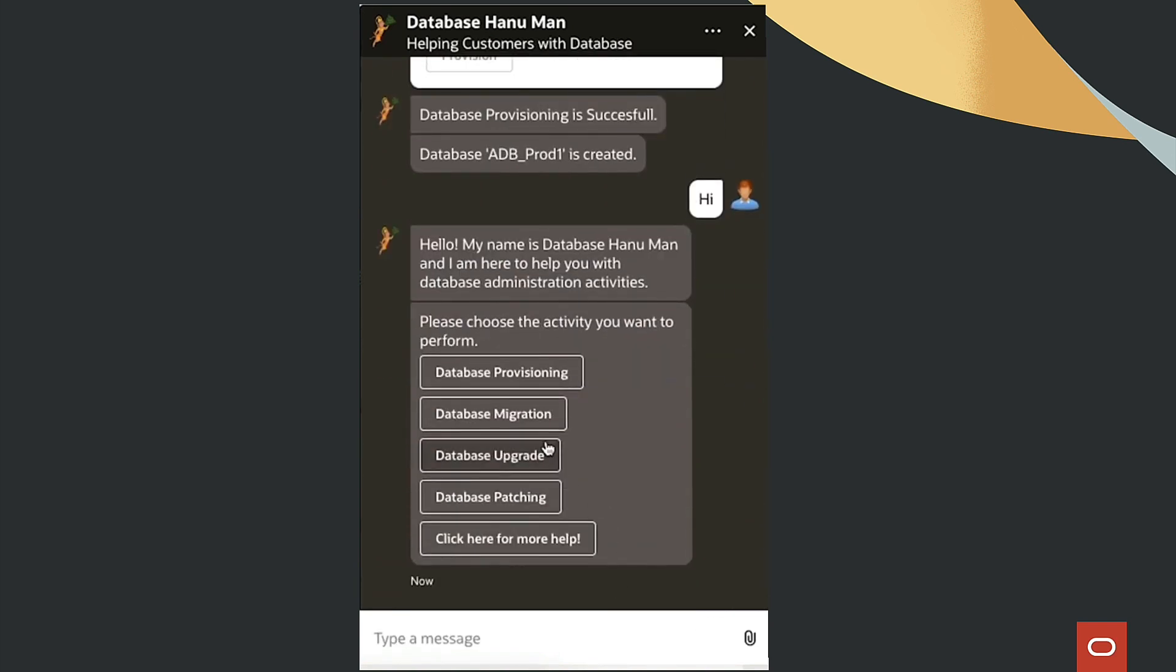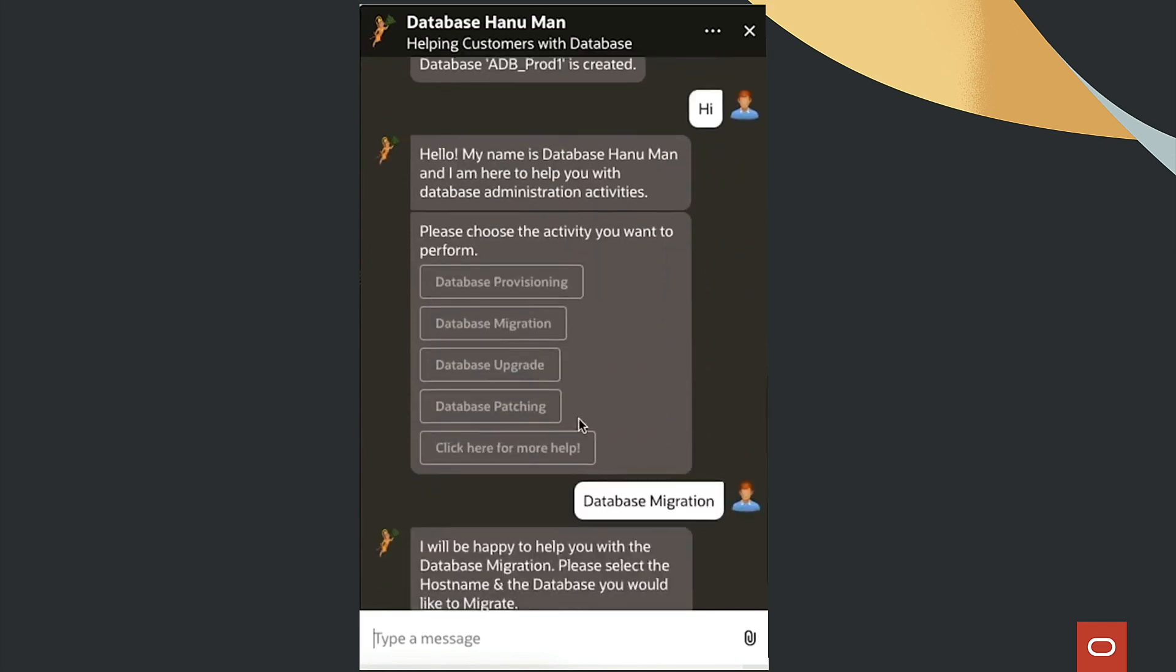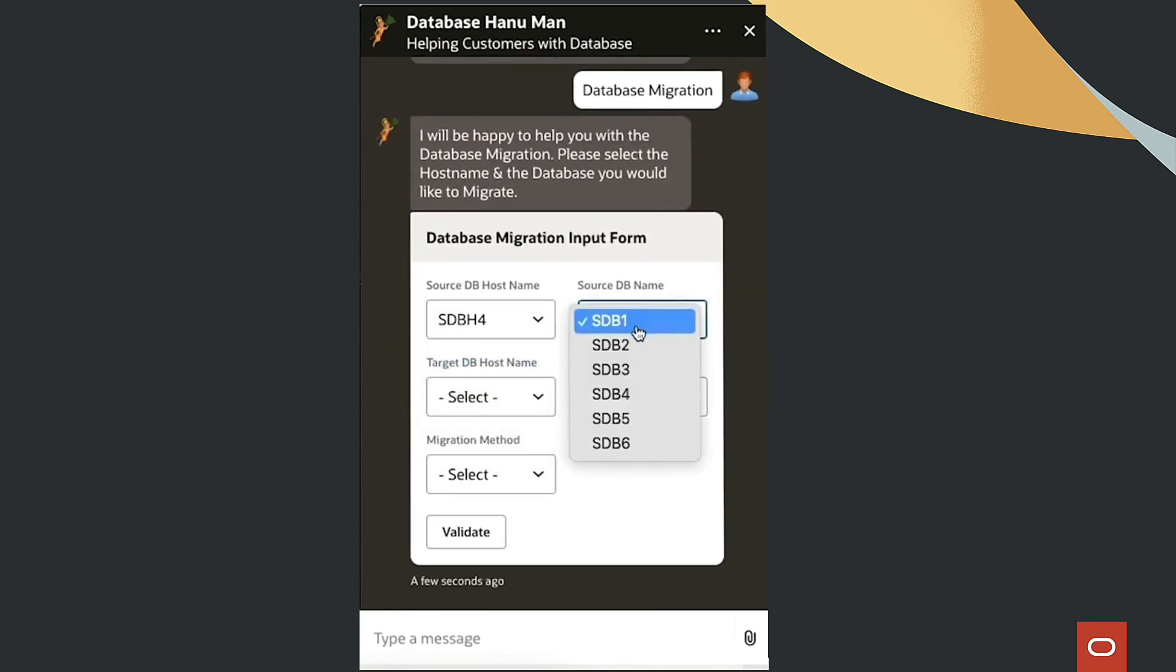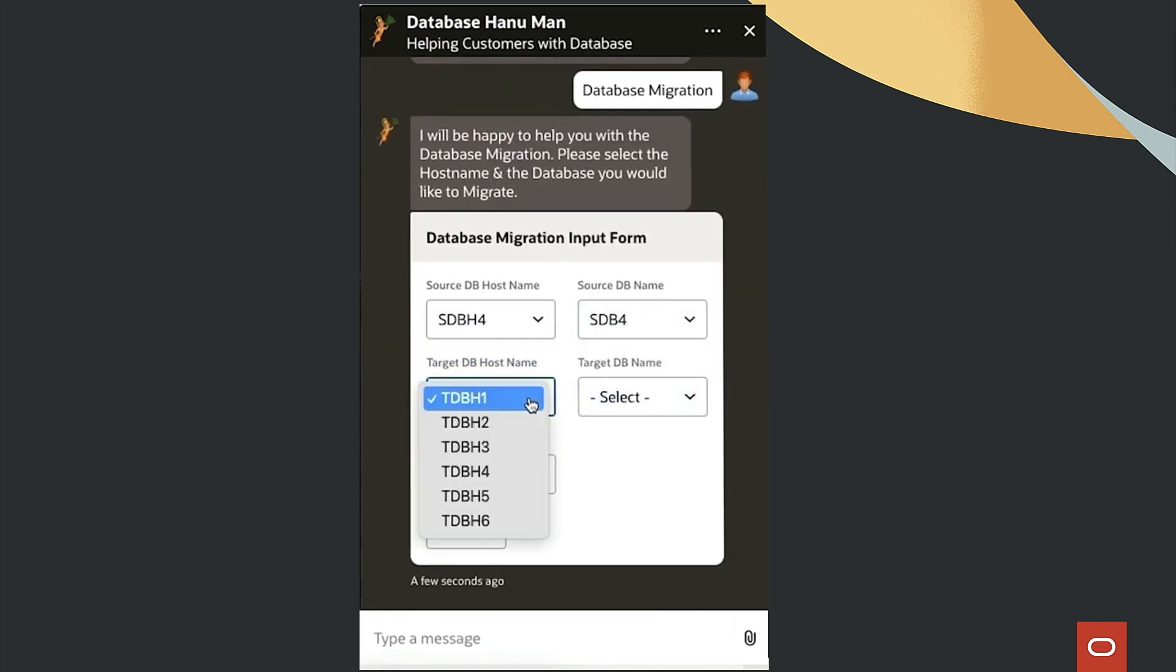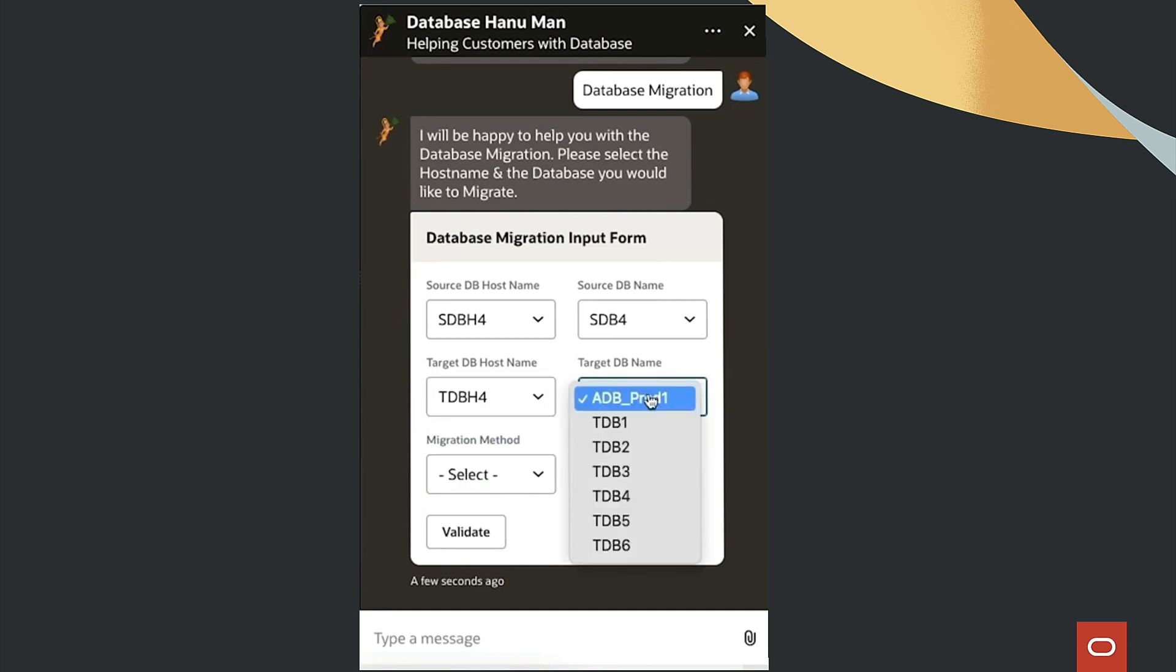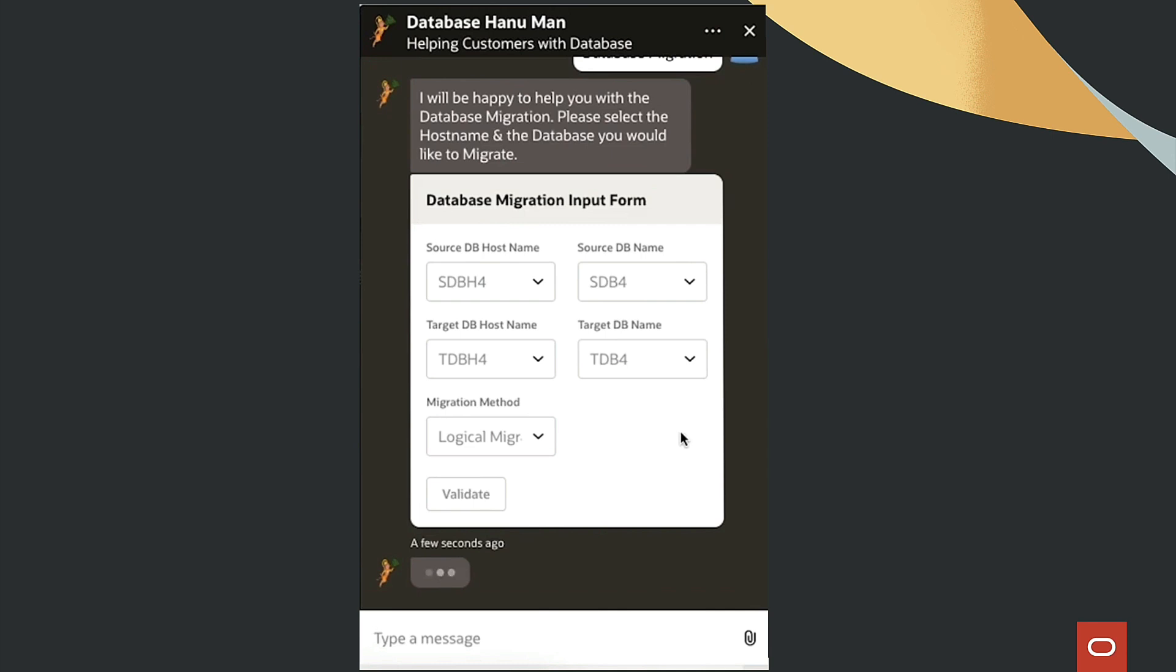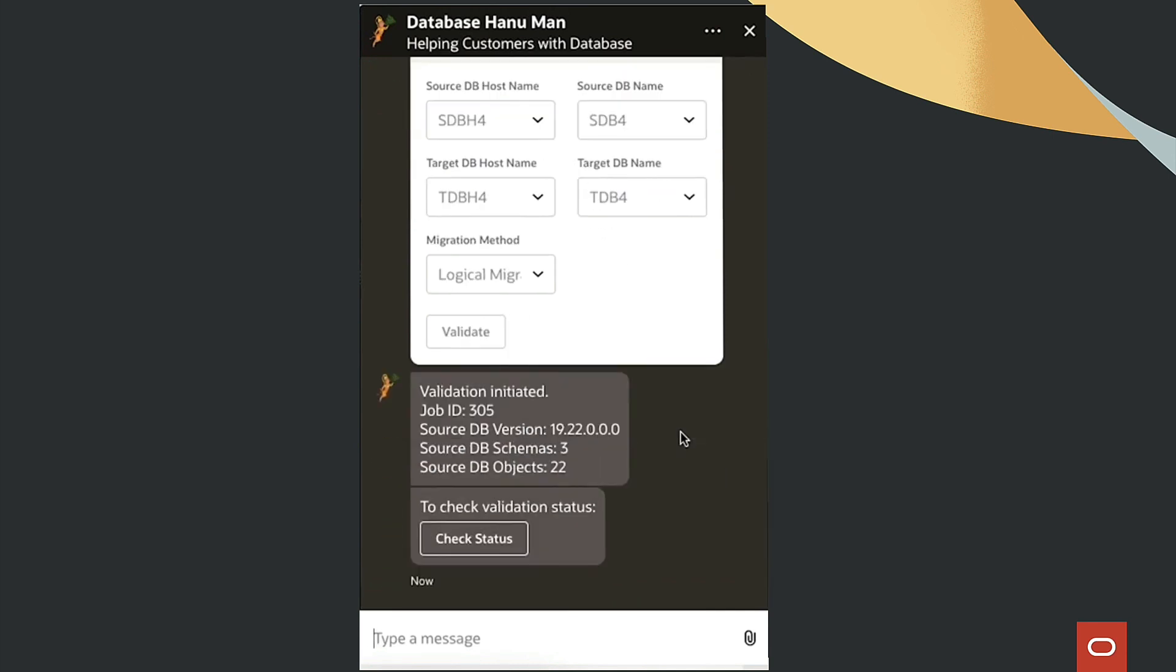The migration process is equally streamlined. Users select the source and target databases, the migration method, and initiate the process with Validate.